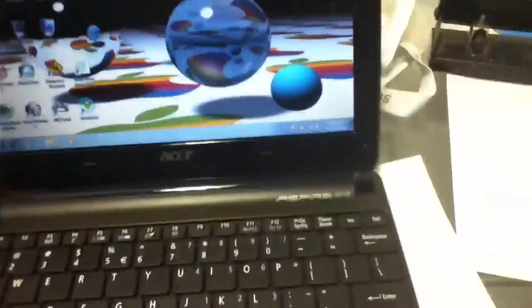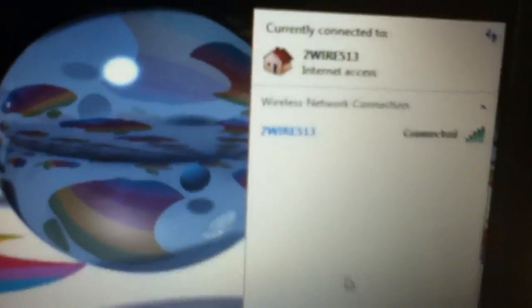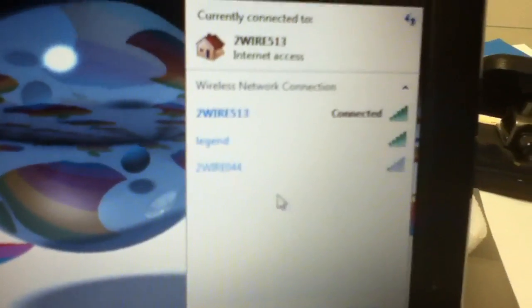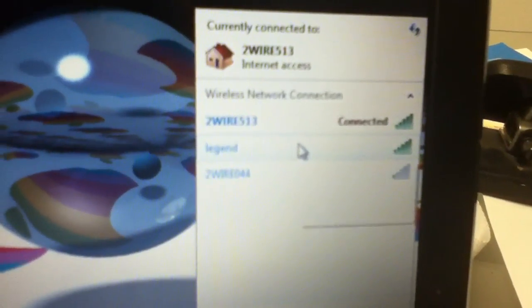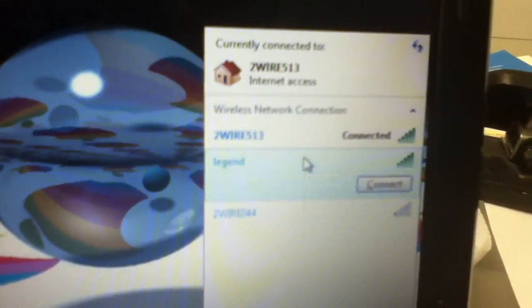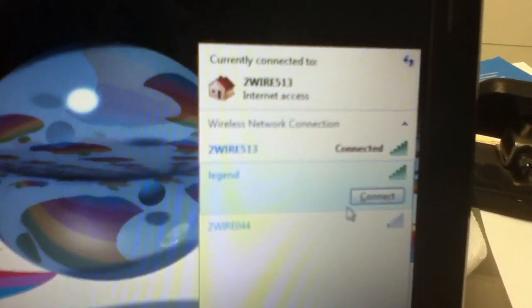I got my laptop right here and I'm going to try to connect to it from here. Let it search. Oh there we go, there we go. Connect.